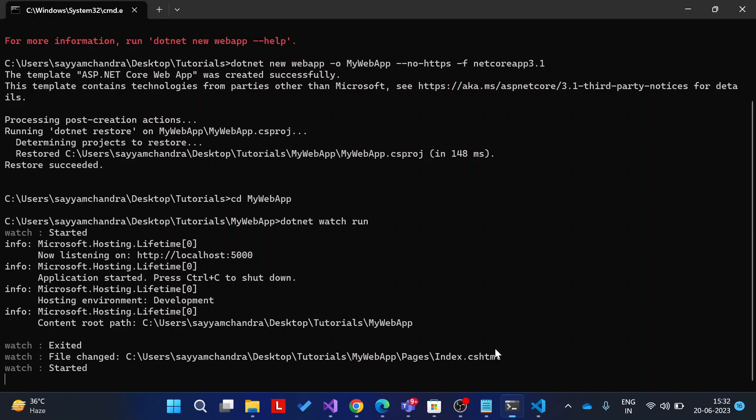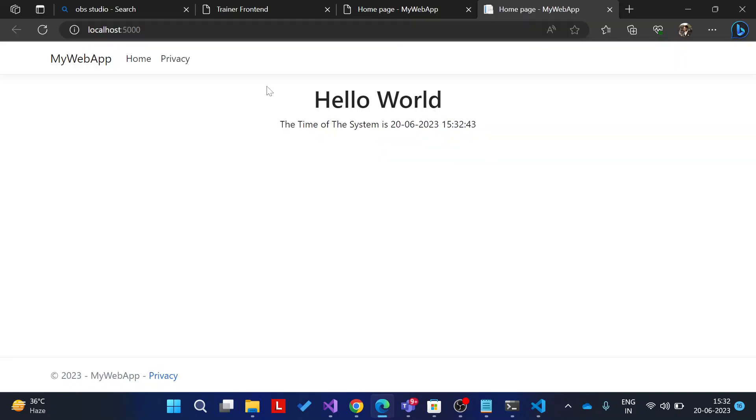Yeah, okay, now as you can see, Hello World from h1 tag, and the time of the system is 20 June 2023. And this is the time format, it is the date format. Thank you for watching this video.